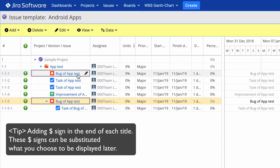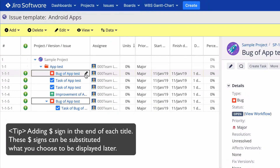At the end of the title of each issue, put a dollar sign. This dollar sign substitutes what you choose to be displayed later.